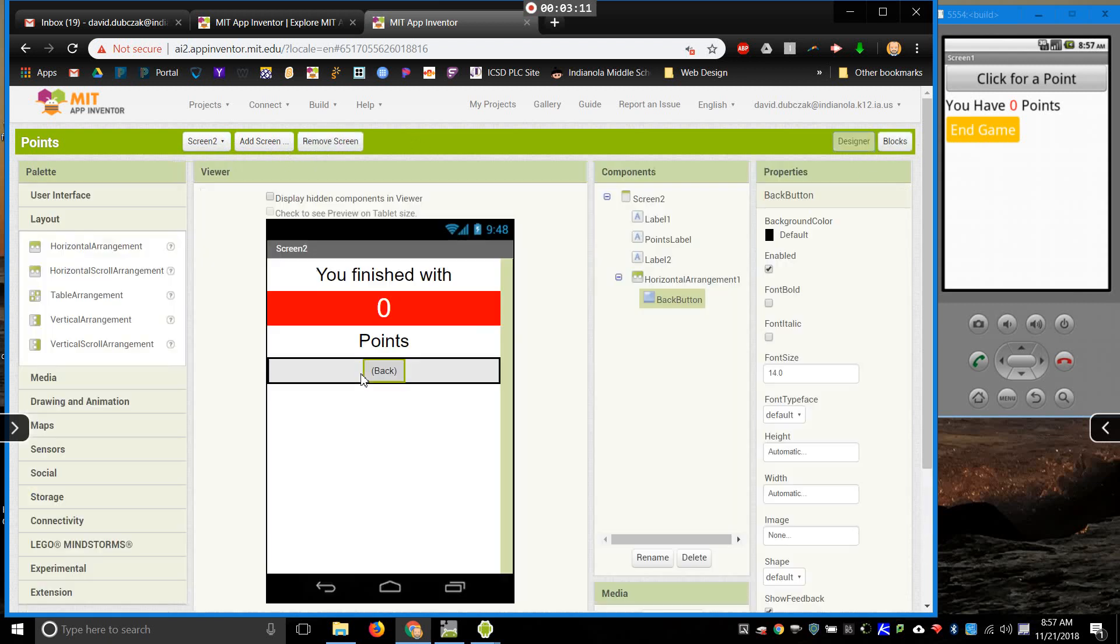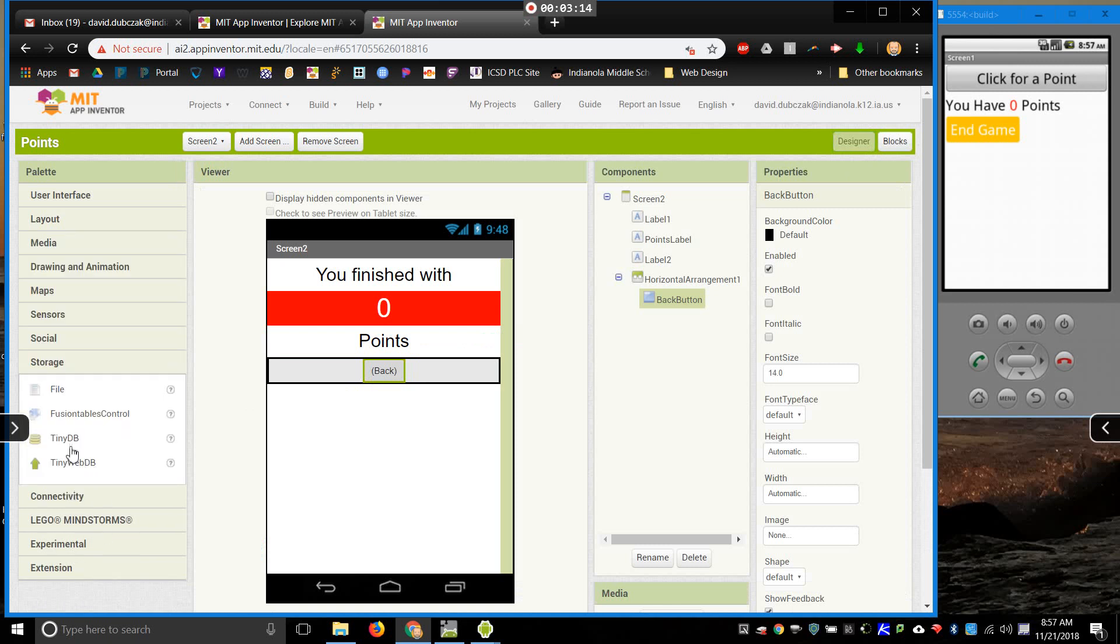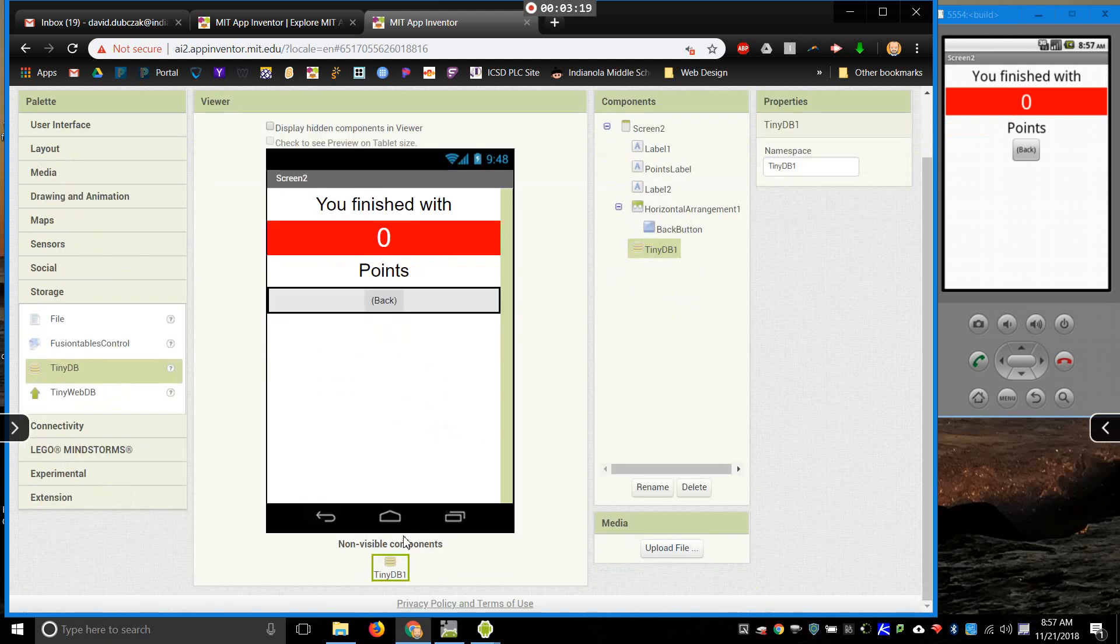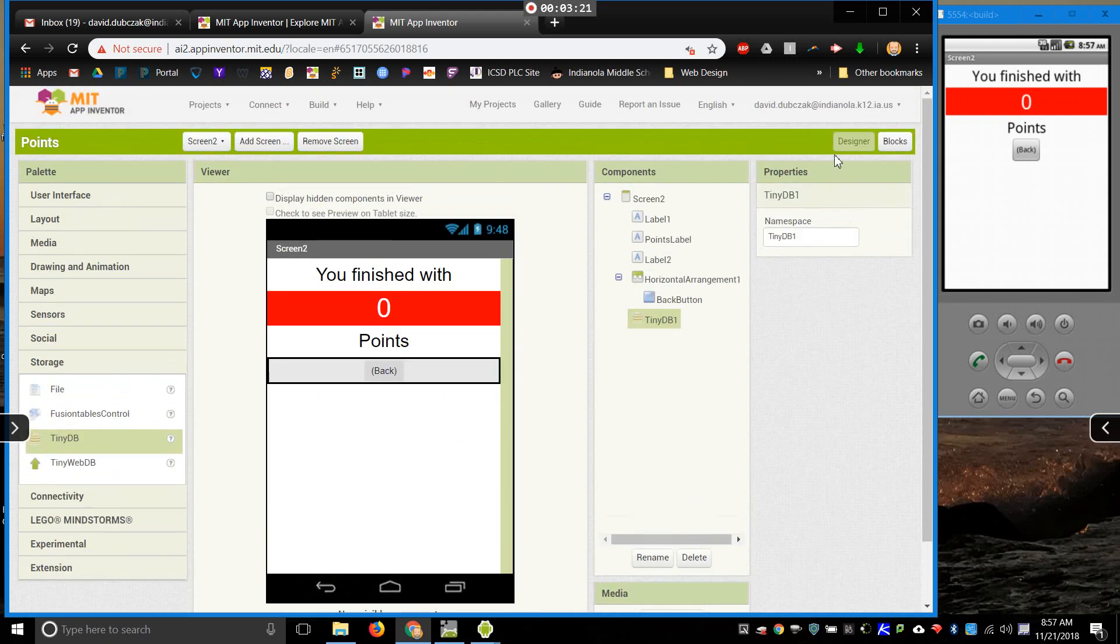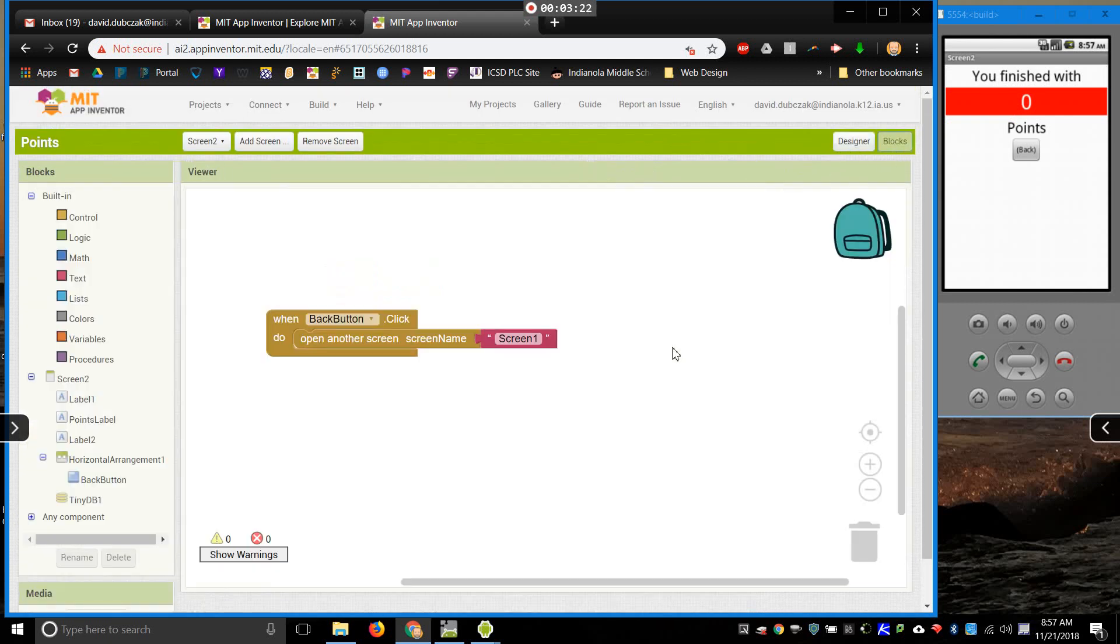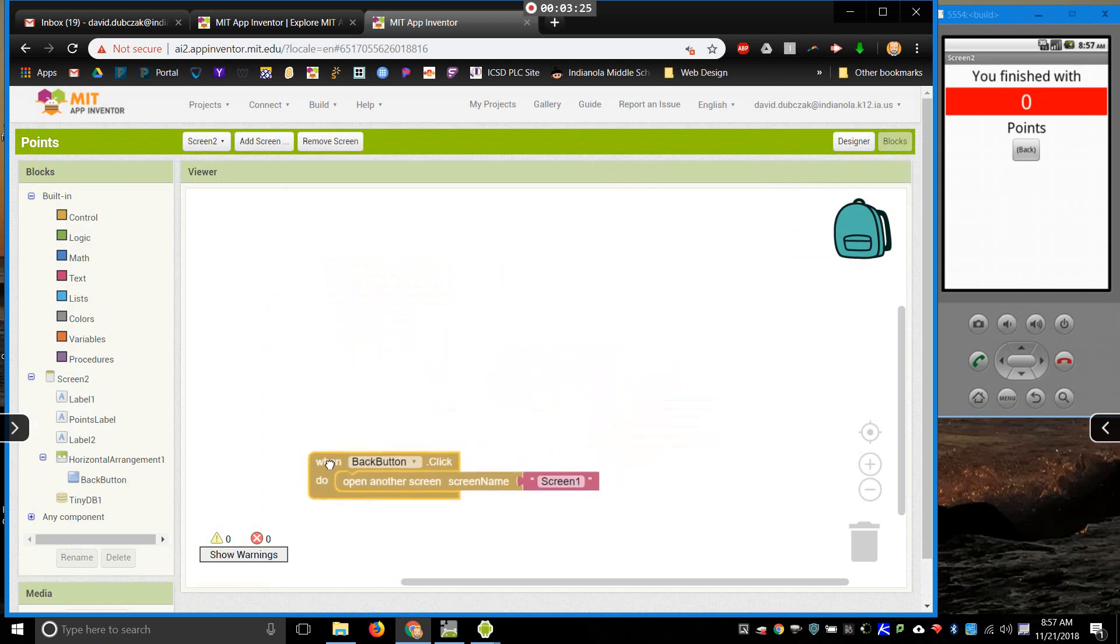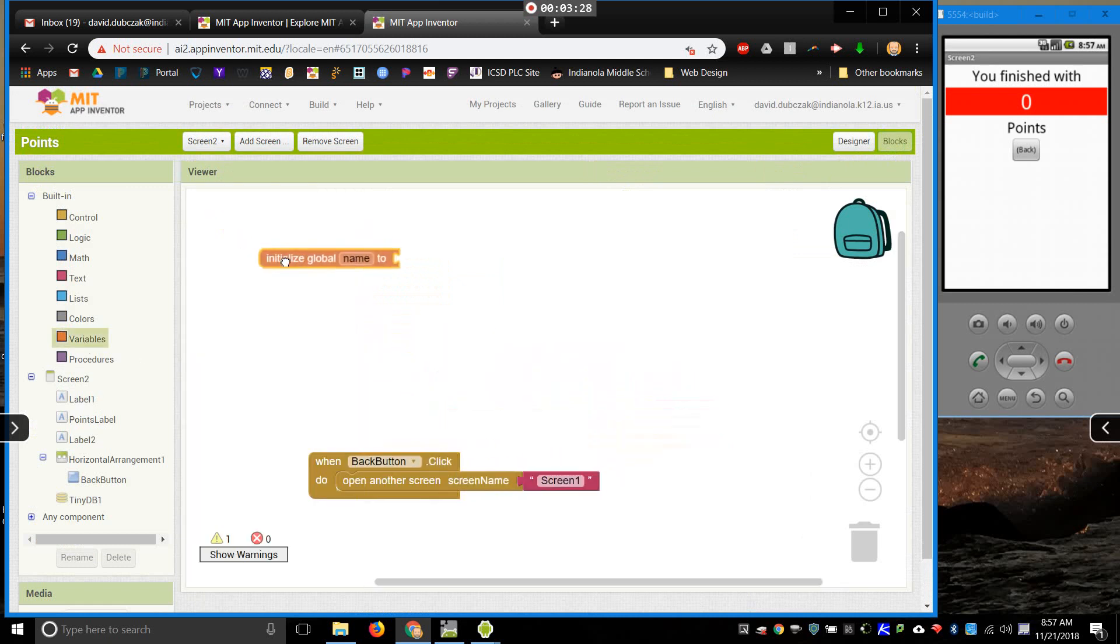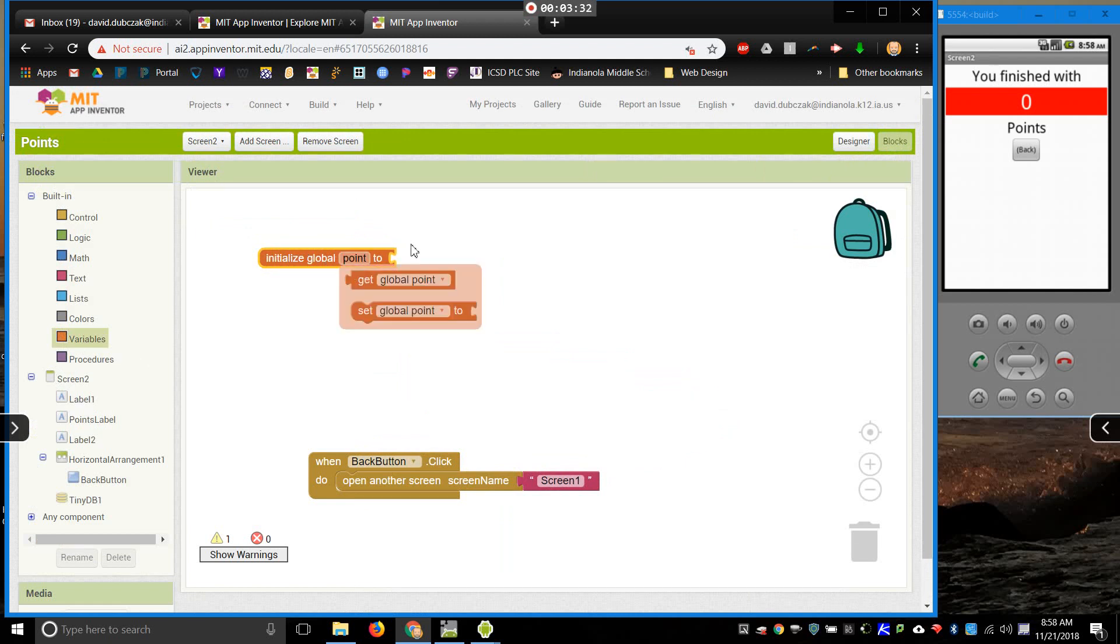Next screen, I need to add the TinyDB again. So, storage, TinyDB, and there it is, it's on our non-visible components. Now, to open the variable, I will initialize the variable with the same name.